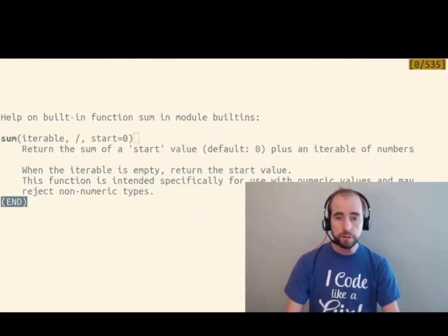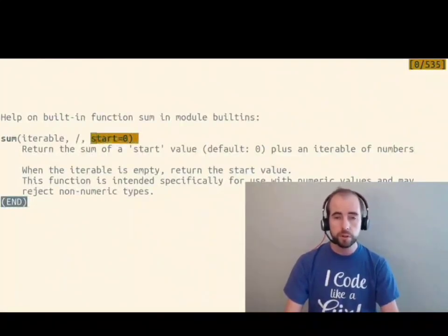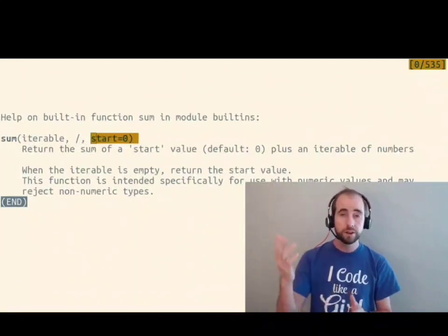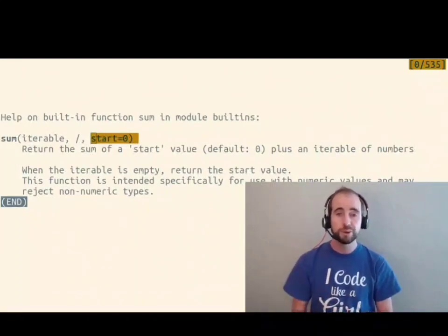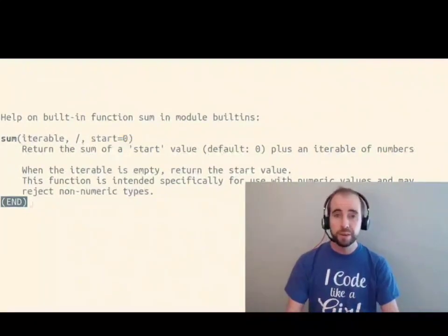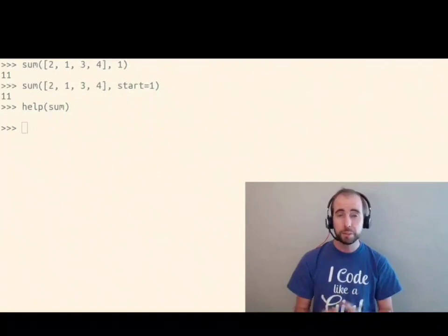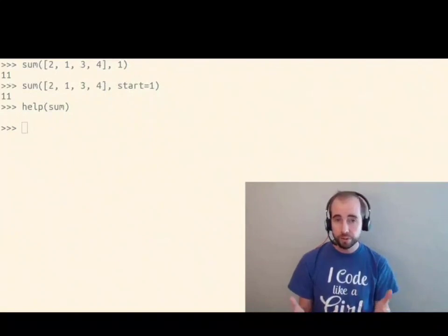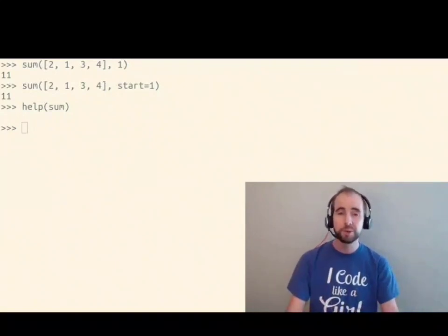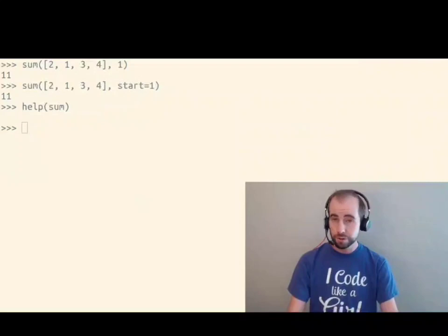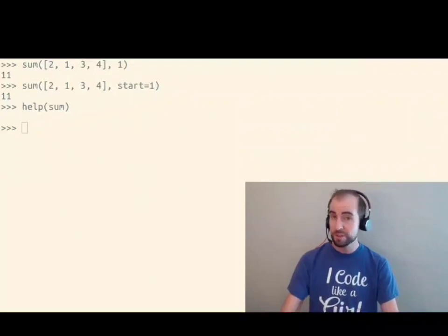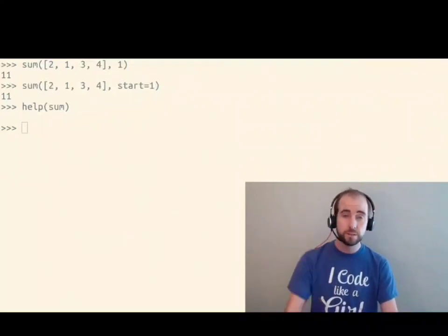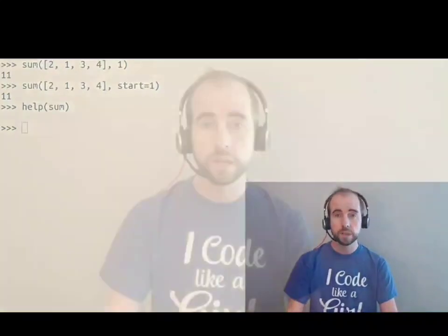If I look at the documentation for sum, we'll see that it says its second argument is called start. So the name of an argument actually matters when you're talking about named arguments or keyword arguments versus positional arguments. The name doesn't matter. It's the position that's significant.